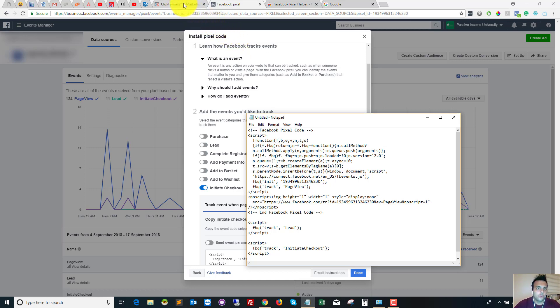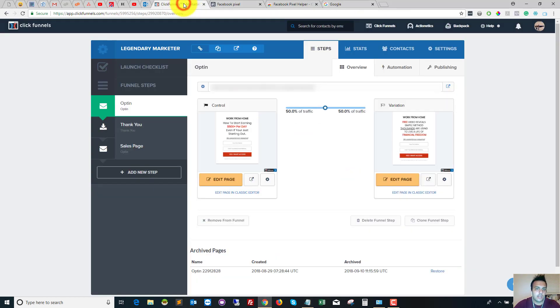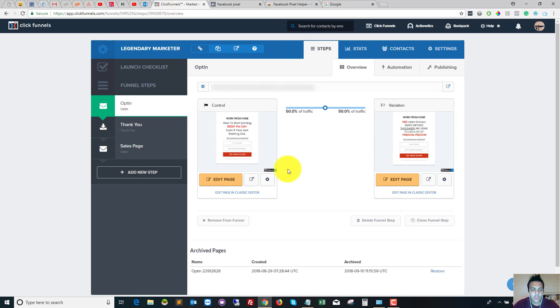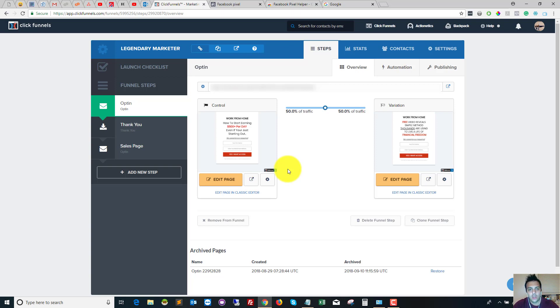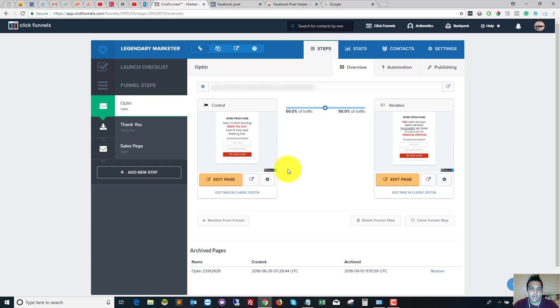So open your ClickFunnels account and choose the funnel that you want to install the Facebook pixel on. At this stage, you need to decide if you want to install the Facebook pixel across all of your funnel steps or on individual pages. I'm going to be covering this by installing it over all pages, but if you do want to do it on just a single step, then you just go to Edit Page, General, and then Tracking Code, and everything else is the same throughout the video.